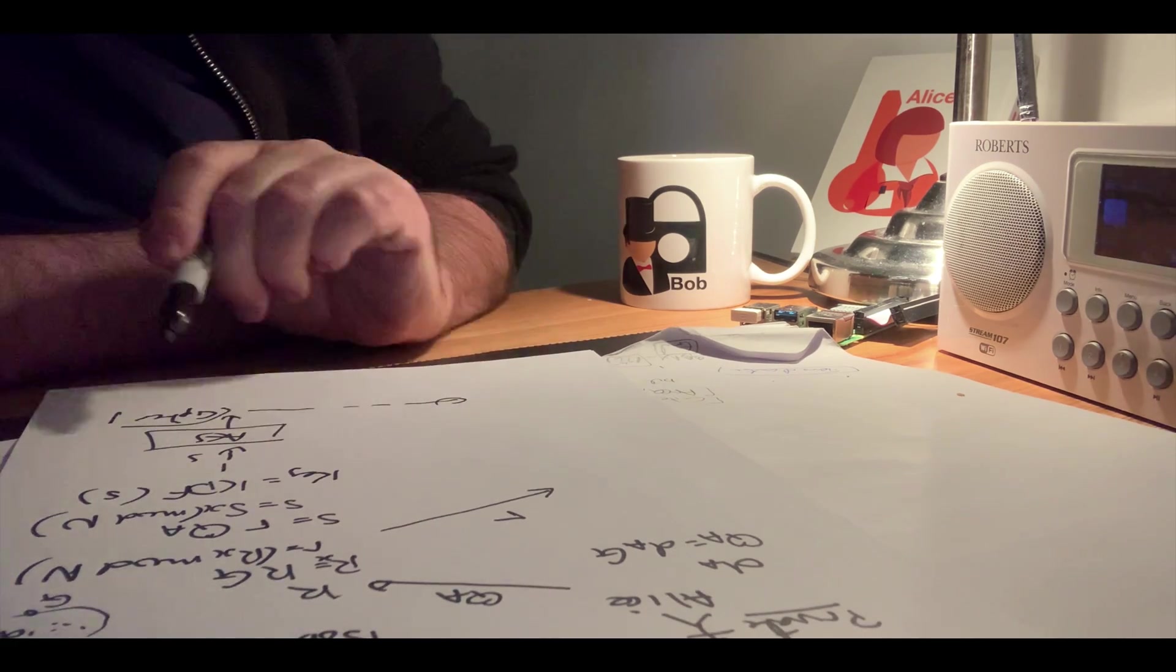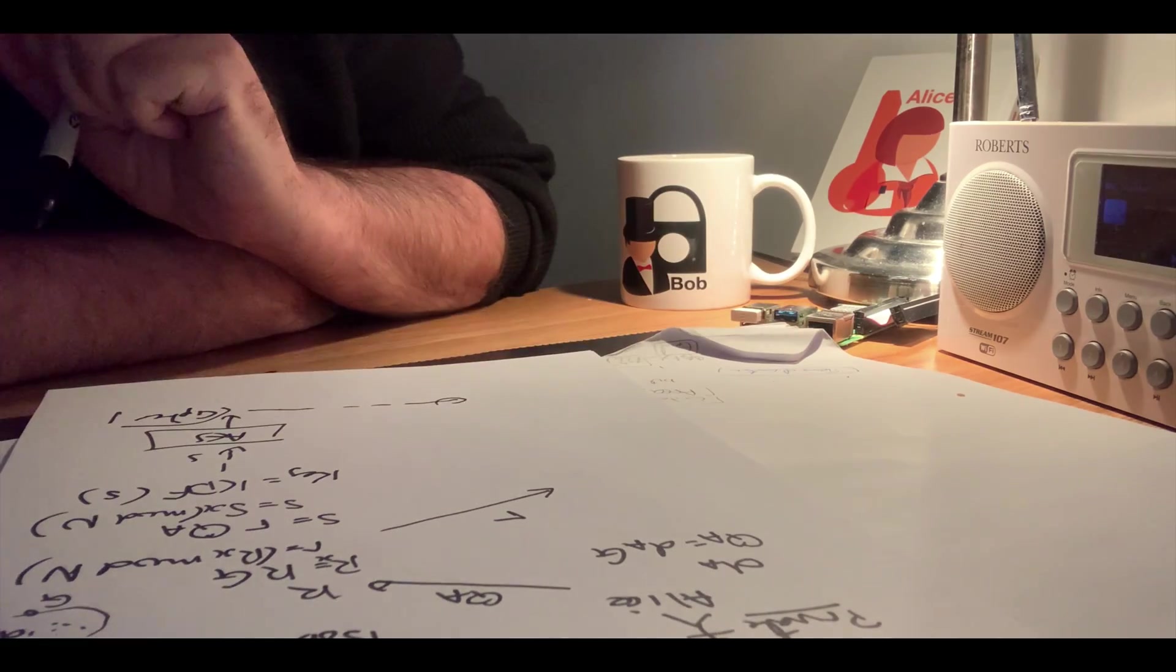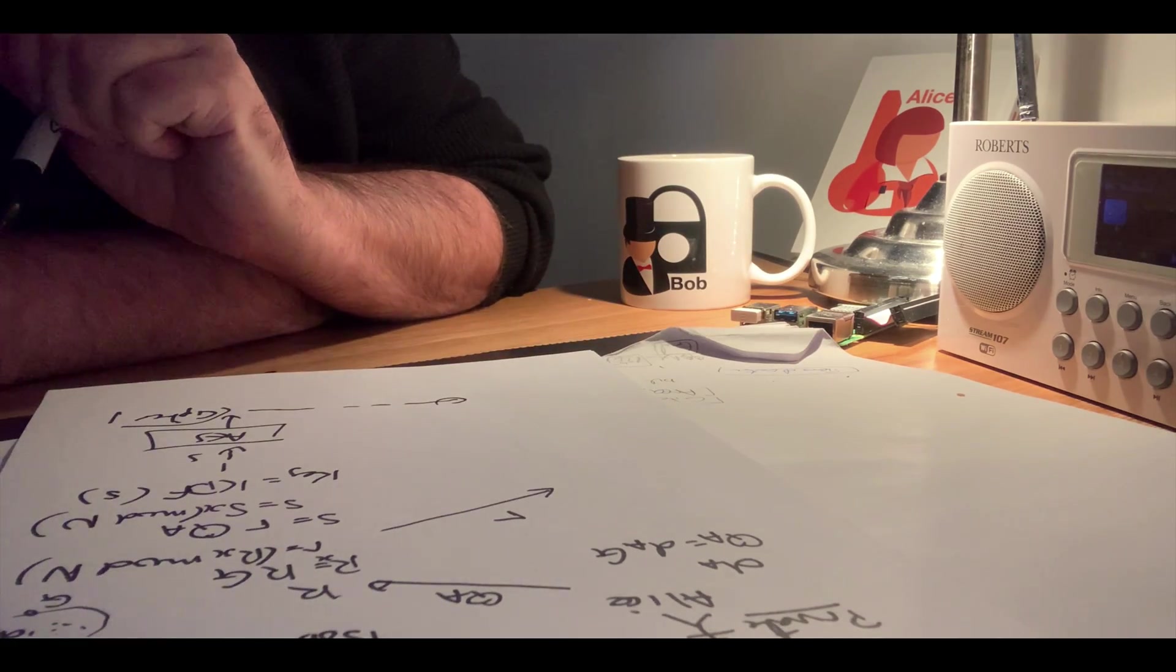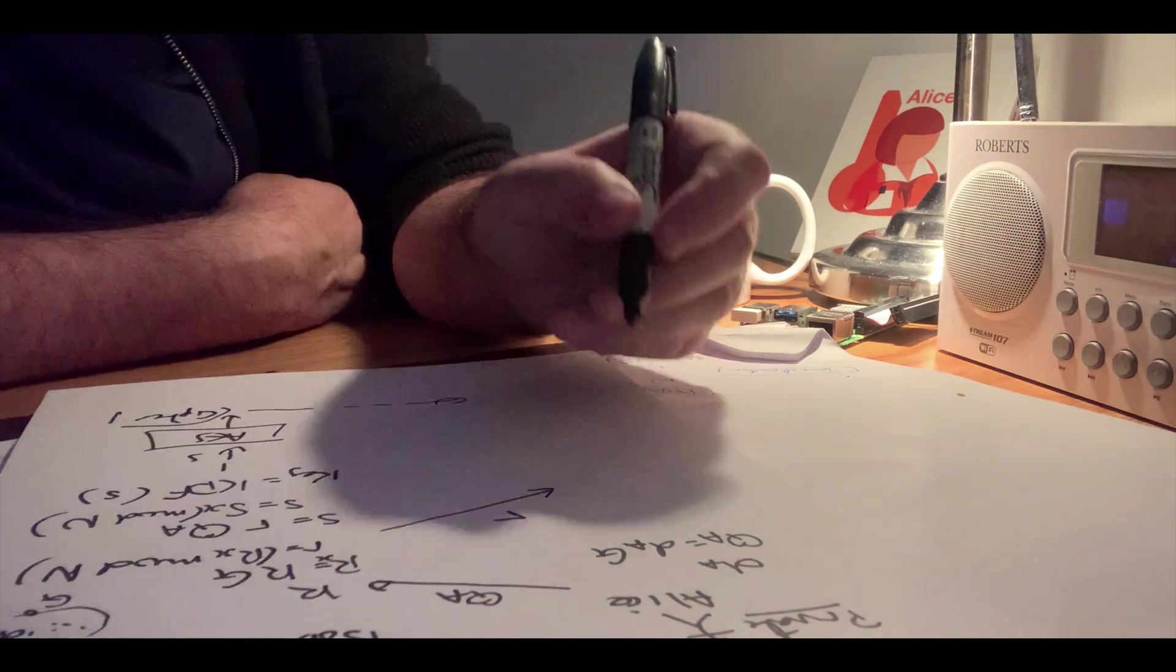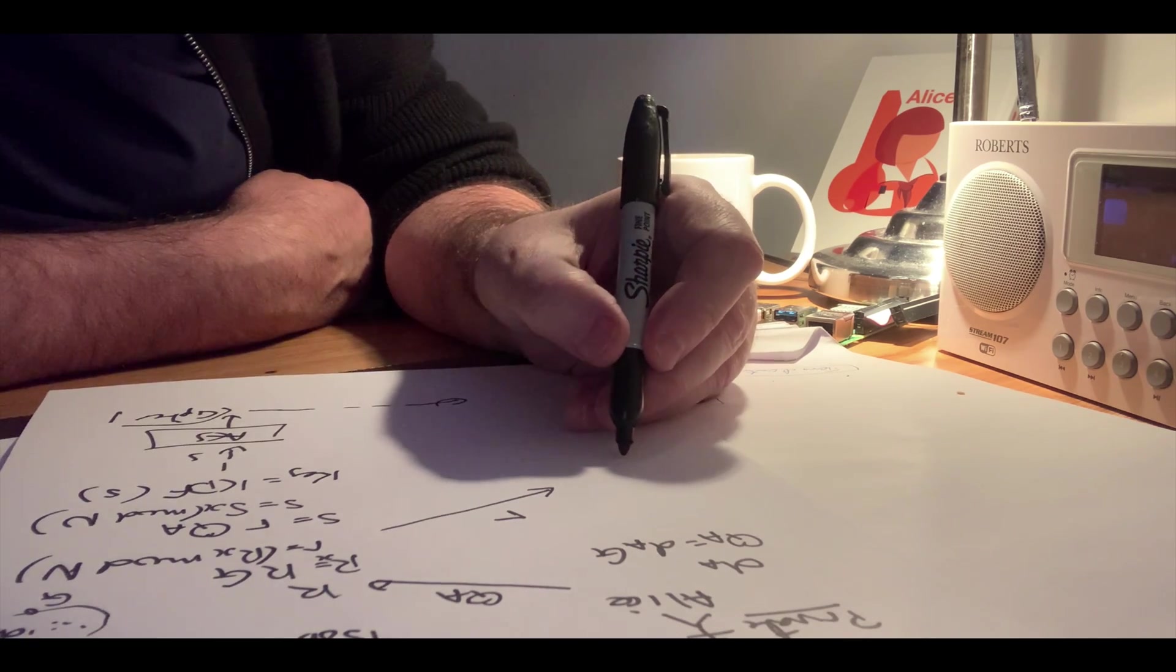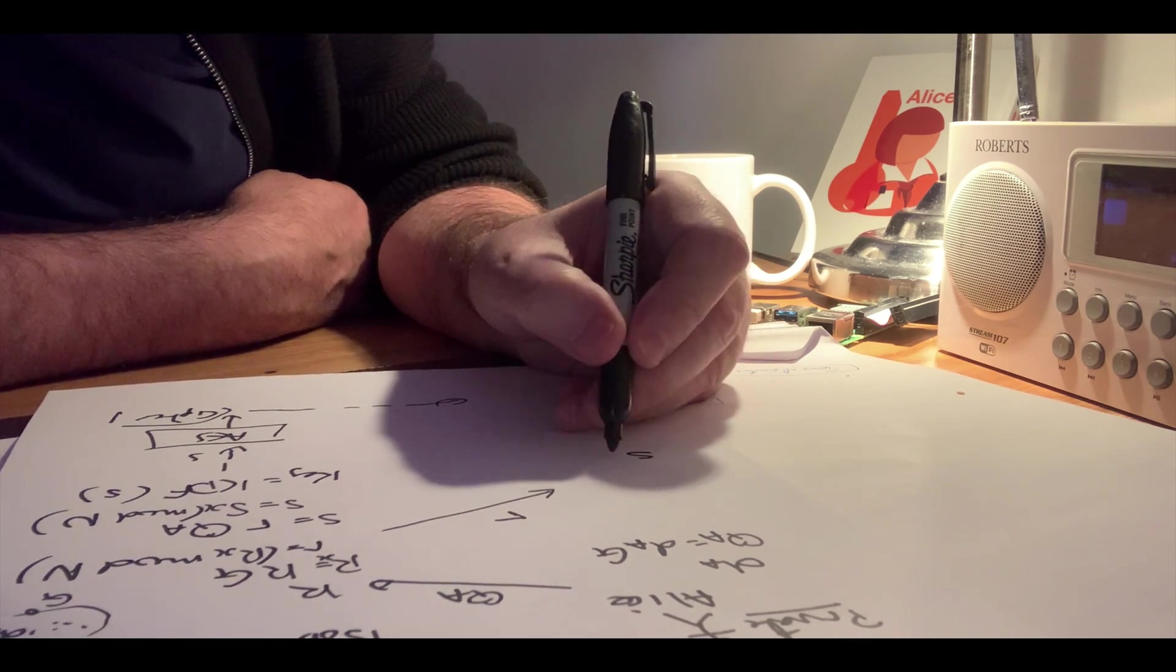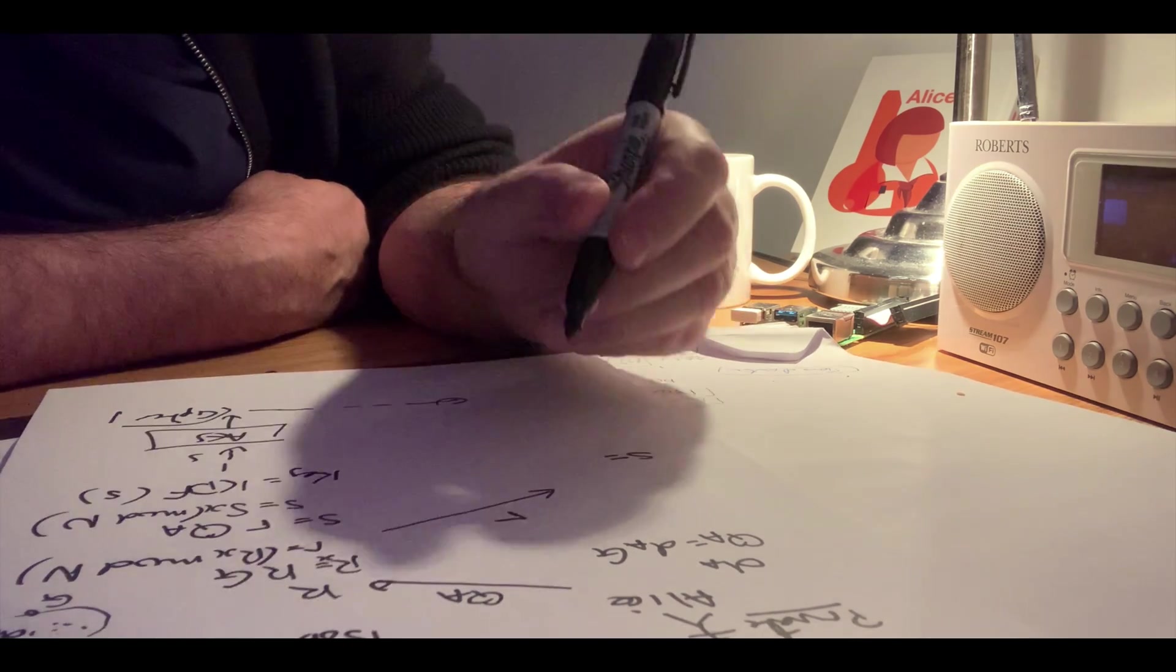And then, hopefully, Alice will be able to decrypt. So on the other end, Alice will then take